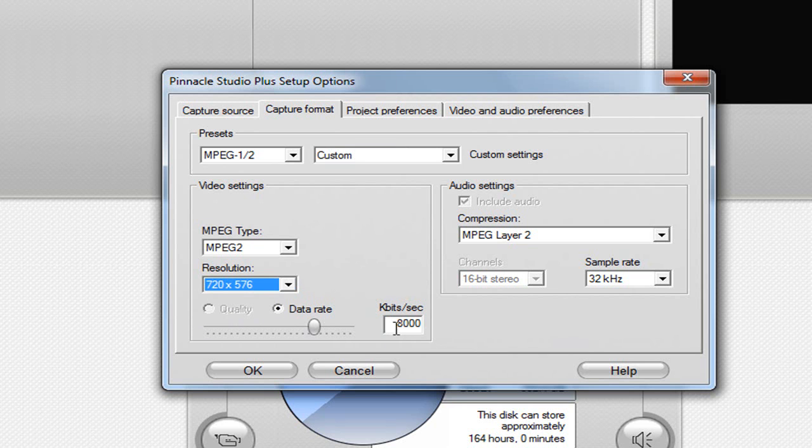The data rate - bring it up to 8,000. The compression - use MPEG layer 2, with a sample rate of 32 kilohertz.